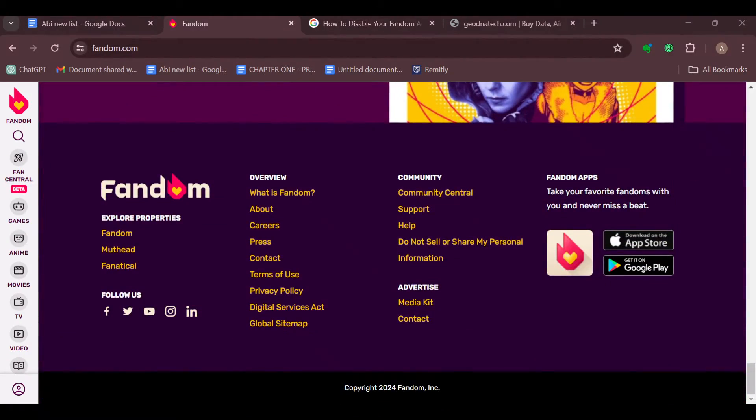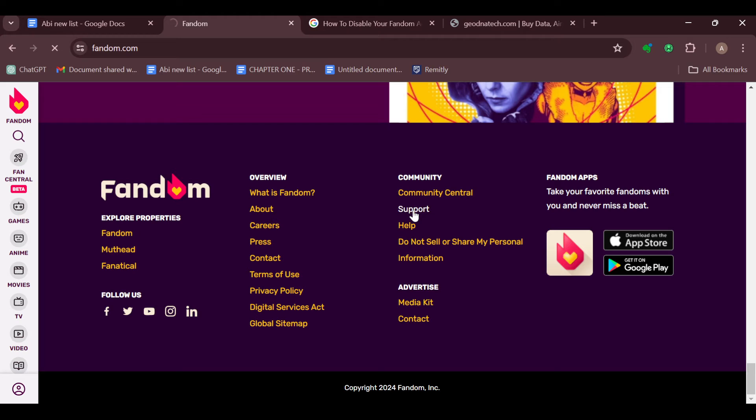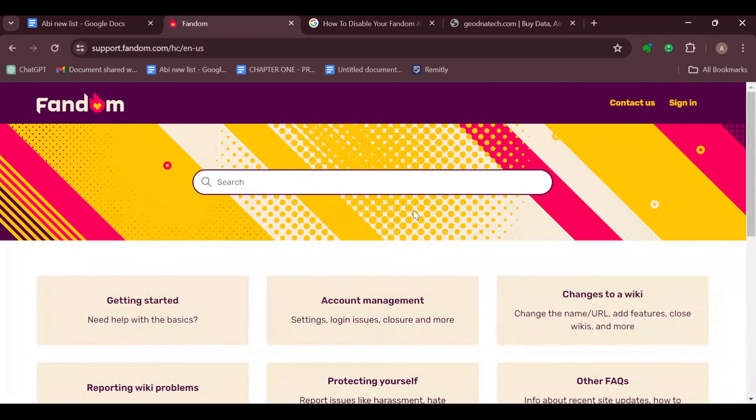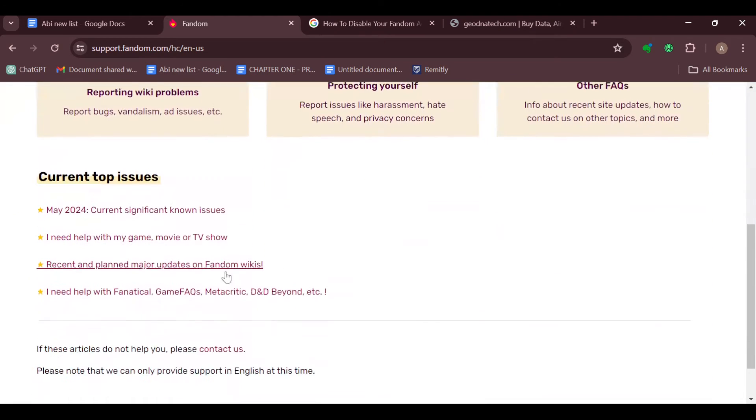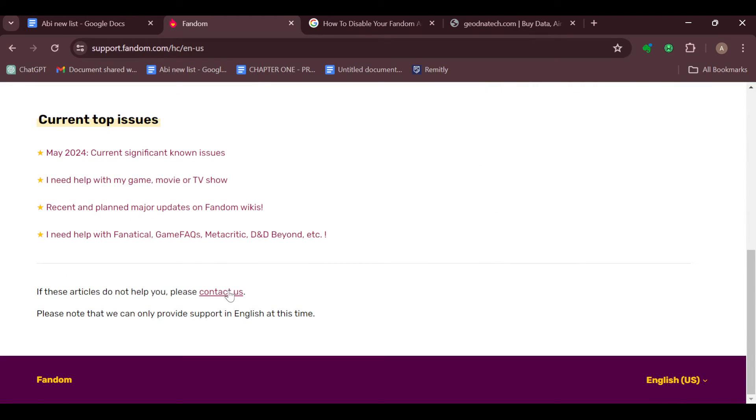lowest part of the screen, and you can see Community Central, Support and Help. Just go ahead and click on Support. By clicking on Support, you'll be taken to the customer support page where you can use the search box to type out your questions, and then you can